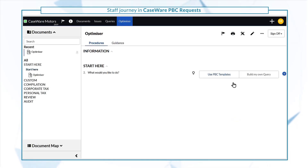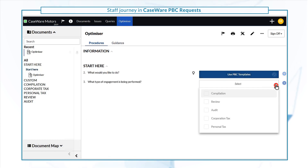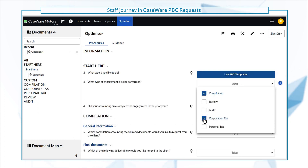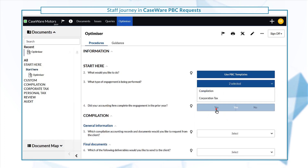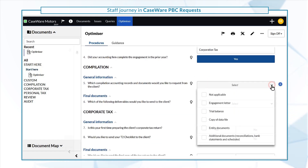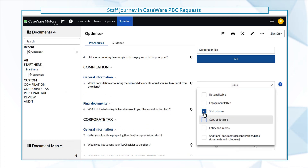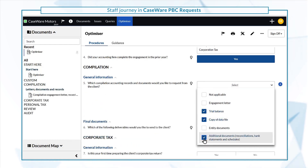From the optimizer, you can also select Use PBC Templates to leverage built-in content and documents, specifically tailored to various engagement types. Based on your responses, you can see the relevant documents or queries being added.